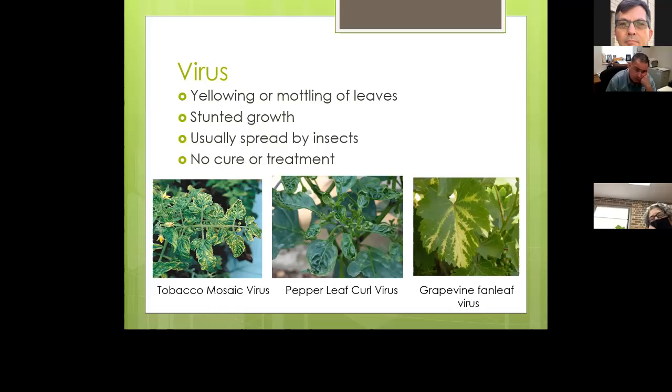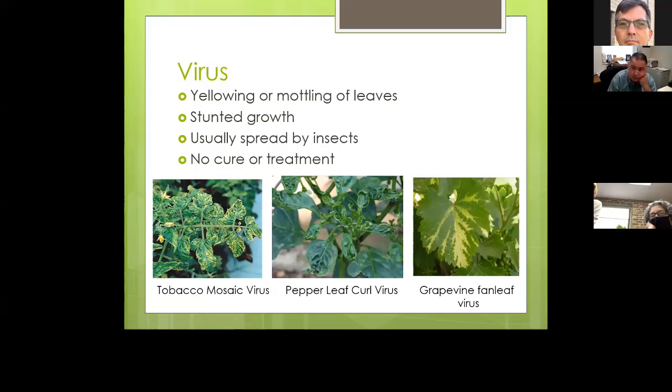In the pictures, the first shows a tomato plant with tobacco mosaic virus. The second shows pepper leaf curl virus, which is very common — if you've got weird-looking leaves on your pepper plant, it probably has a virus. There's also a family virus shown on a grapevine.